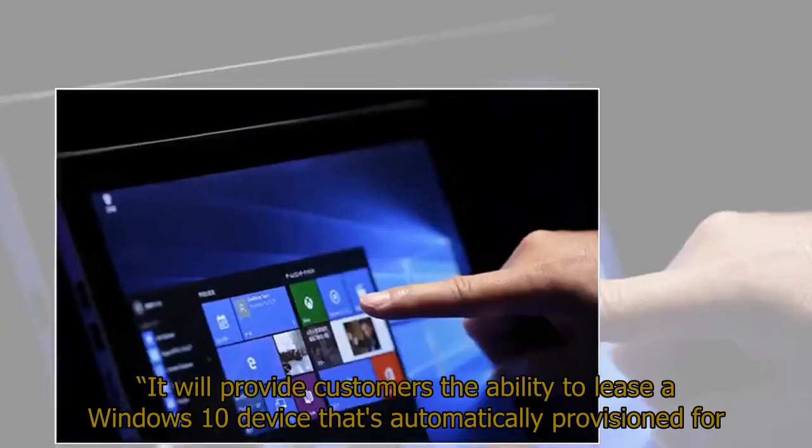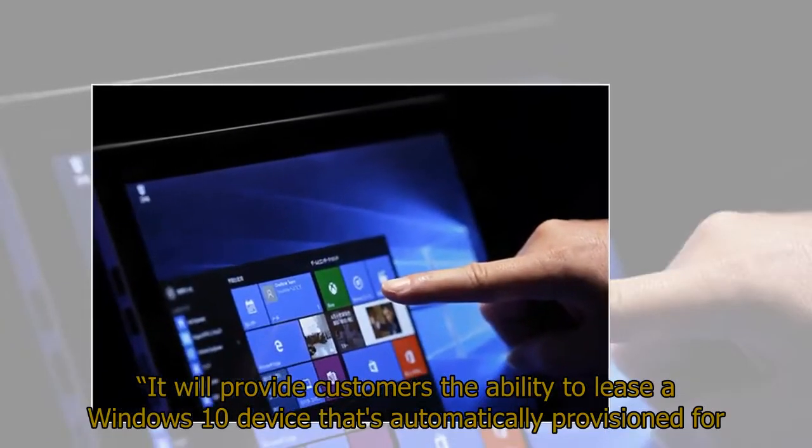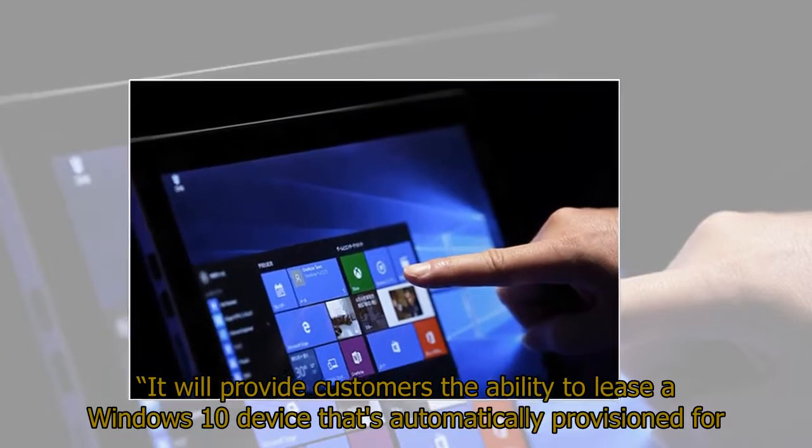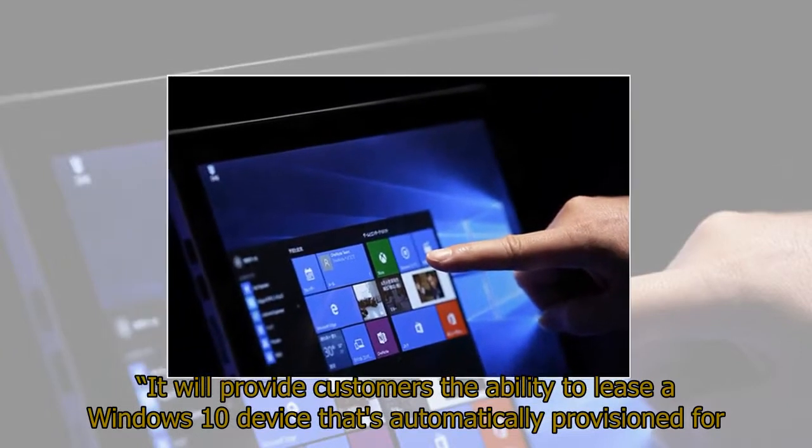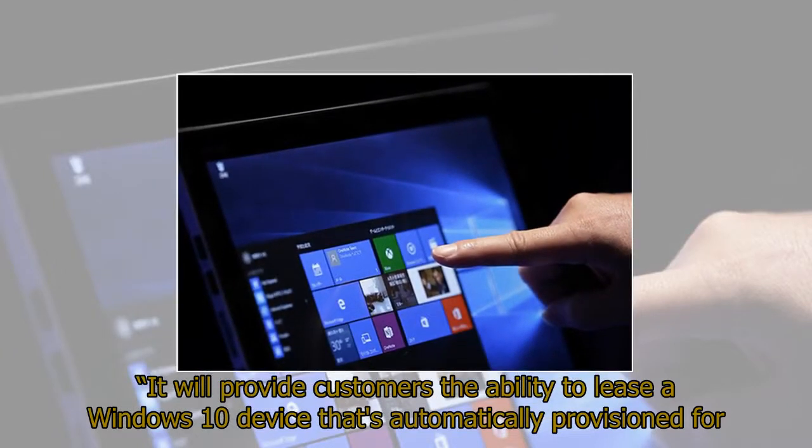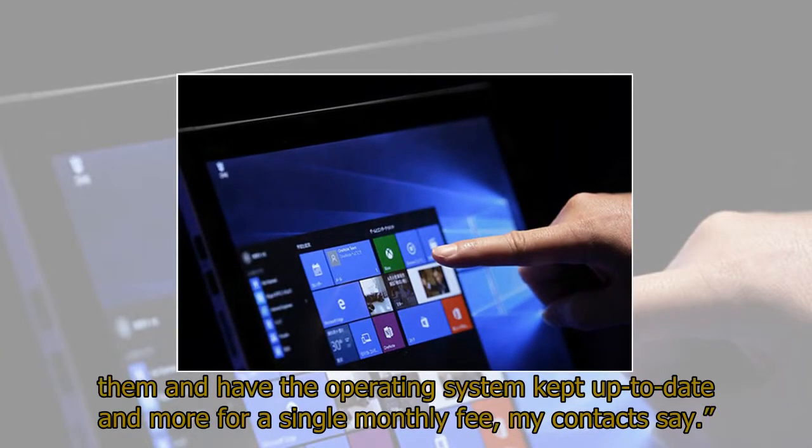It will provide customers the ability to lease a Windows 10 device that's automatically provisioned for them and have the operating system kept up to date and more for a single monthly fee, my contacts say.